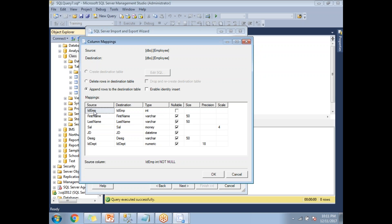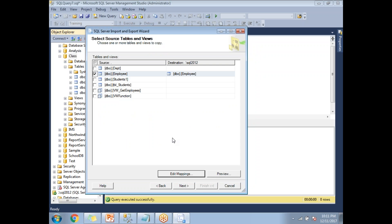In Edit Mappings, you can see the column names in source and destination along with their data types. ID Employee maps to ID Employee, First Name maps to First Name — because the names match, they map automatically. One important thing: ID Employee is an identity key column, so it does not accept values from an INSERT statement. I'm going to set it as 'Ignore' to avoid a failure. Click OK.